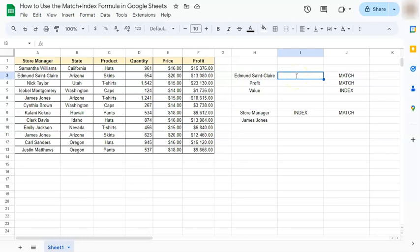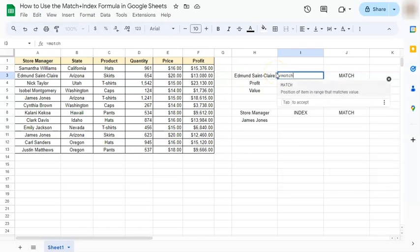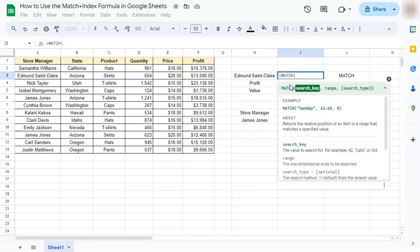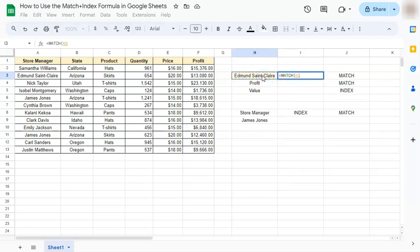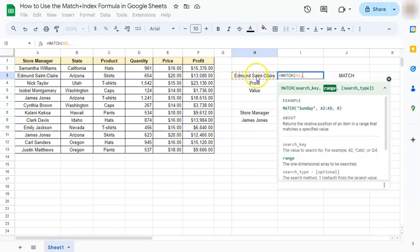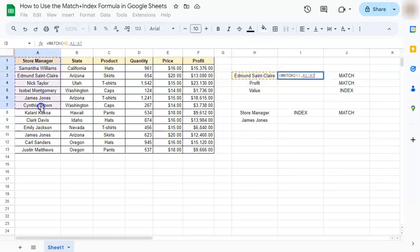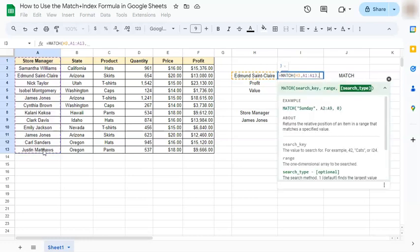So we're going to start with the equal sign, type in match or select it right here. Put in your search key which is the name of the store manager, comma, then our range, this would be the first column right here, comma, and then we're going to input our search type zero representing an exact match.